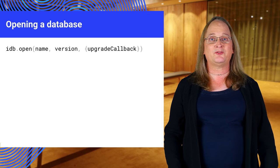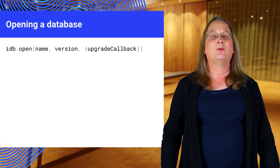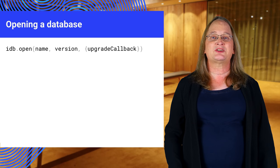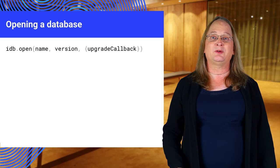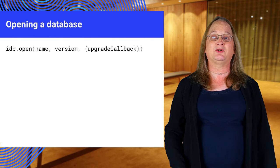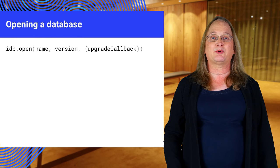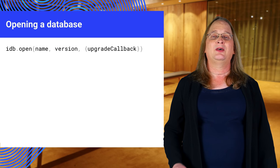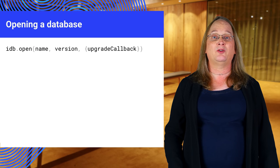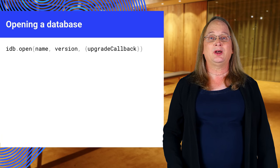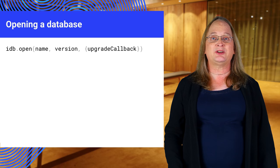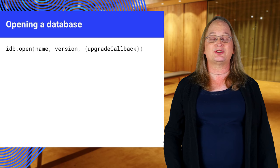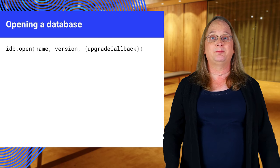It also returns a promise. Why use a callback function here? The object stores can only be created and destroyed during the open call. Putting them in a trailing promise would be too late. The upgrade callback is only called when the database is first created, or if the version number is greater than the existing version number, namely an upgrade.